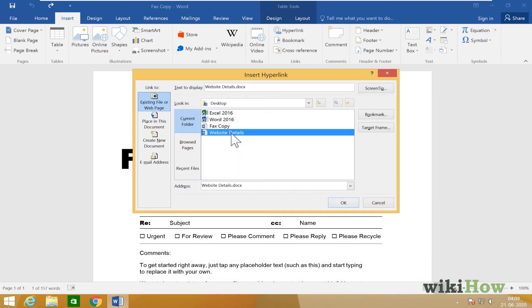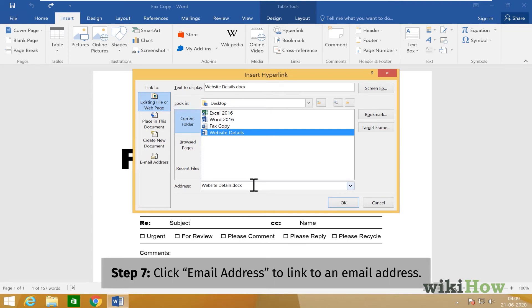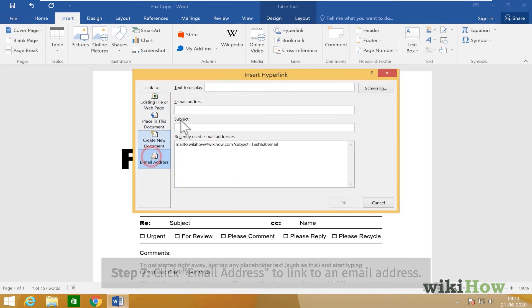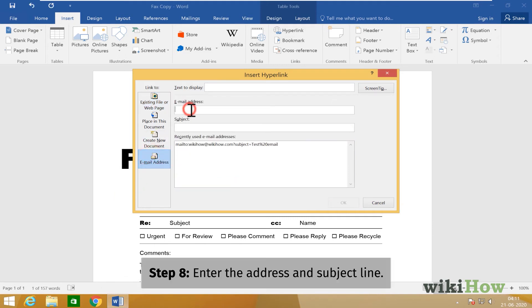If you'd rather your hyperlink create a new email address when clicked, select Email Address in the left panel, and then enter any information that should automatically appear in the message.